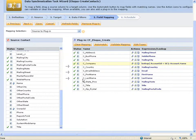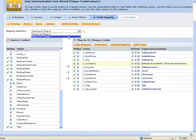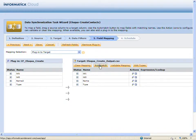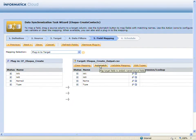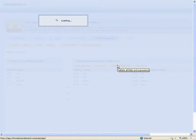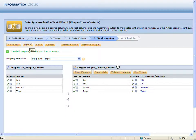Next, I'll map the plugin fields to the target file. I'm going to validate my mapping and click next.